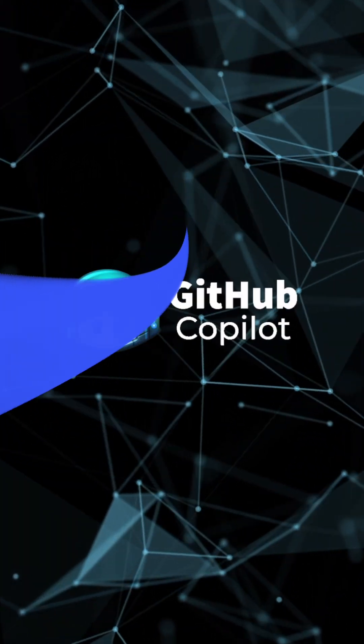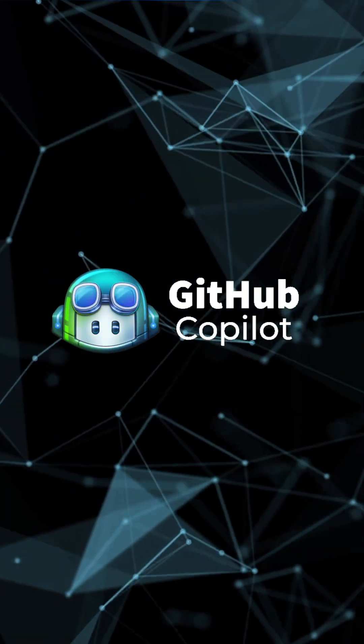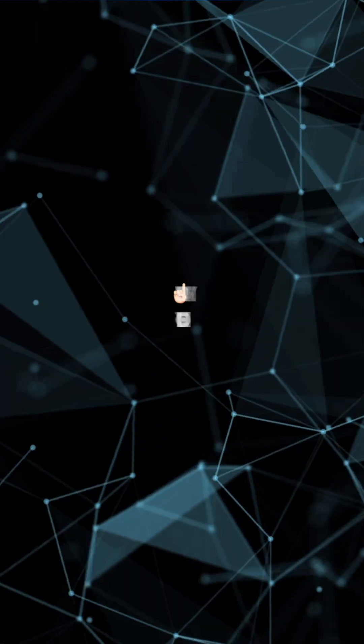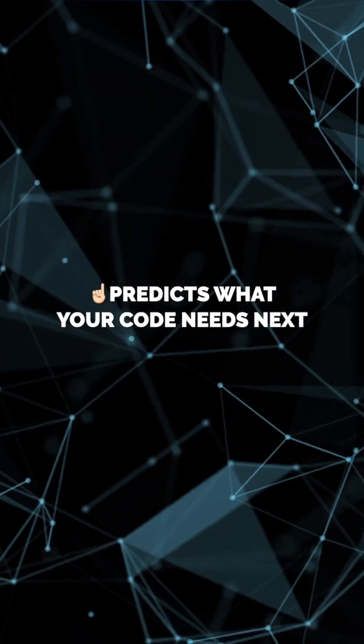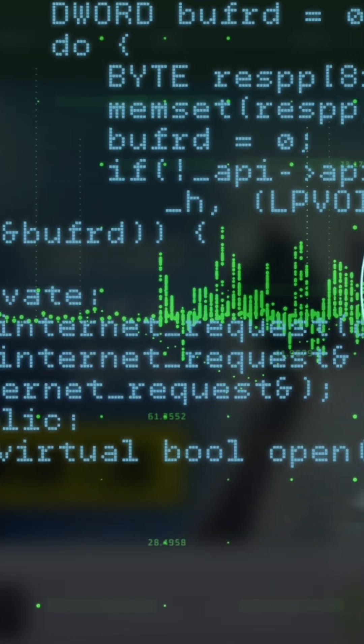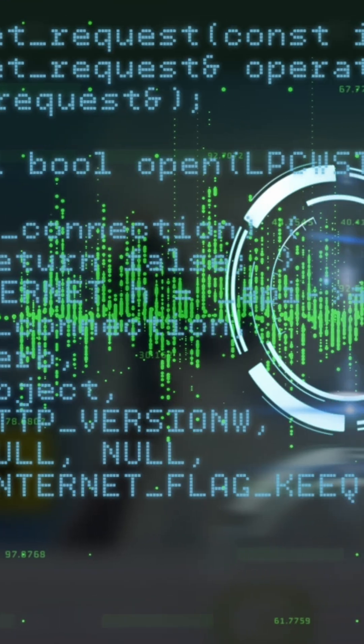First, GitHub Copilot, your AI pair programmer that predicts exactly what you need next. It's foresight for your code.